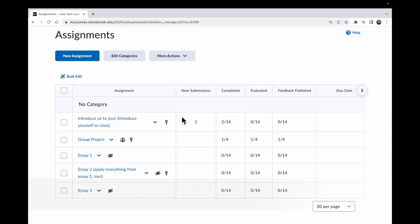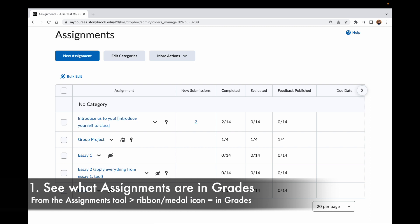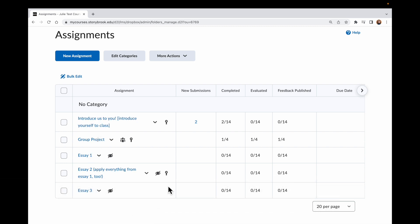A couple things. I'm in Assignments here, and I can see I have five assignments already: Introduction, Group Project, Essays 1, 2, and 3. Wherever I see this icon — it looks like an award icon — this means that it is a grade item in the Gradebook. So I can see only three are actually showing that.